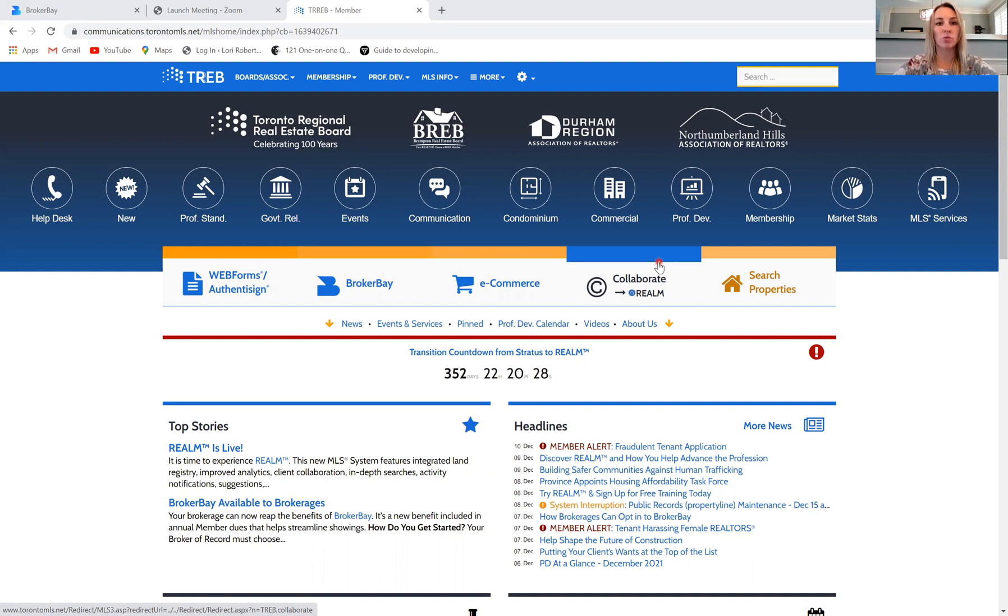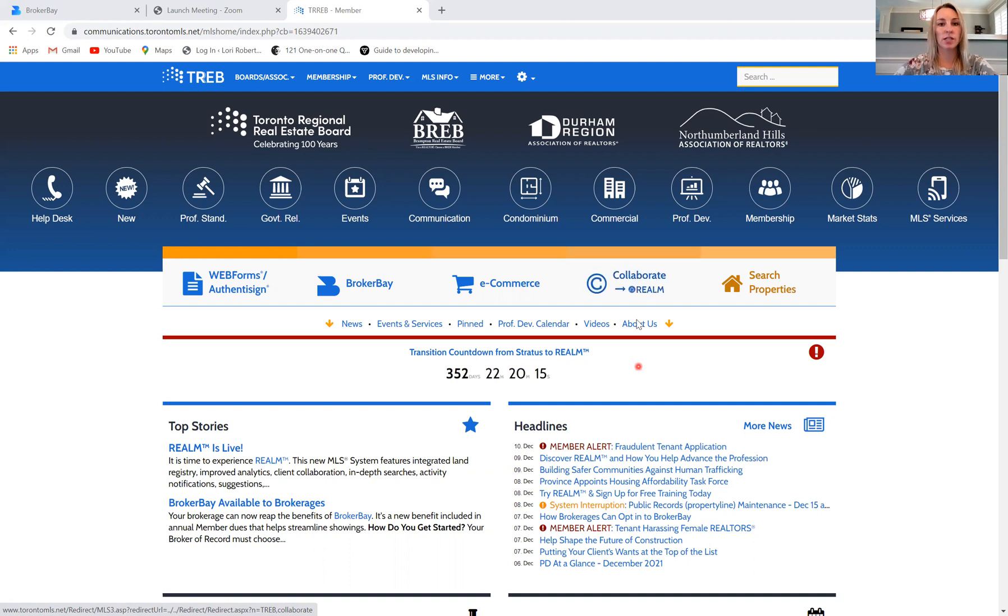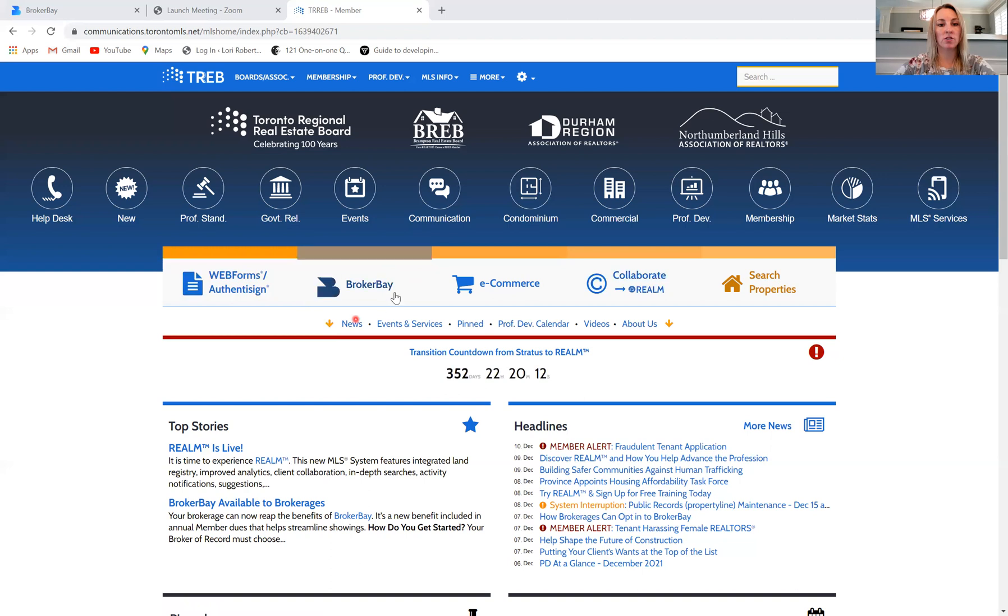The first way is by going in directly through TREB. So you would simply visit torontomls.net to get to your TREB Stratus screen. And once you're in this part of it, you're going to navigate to this BrokerBay button right here.